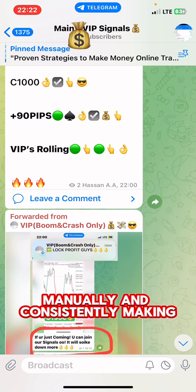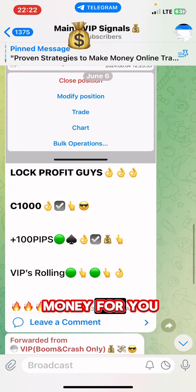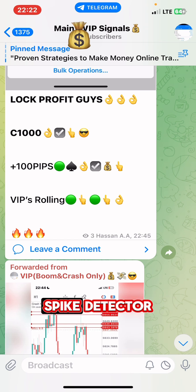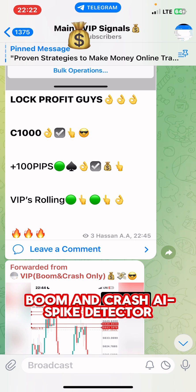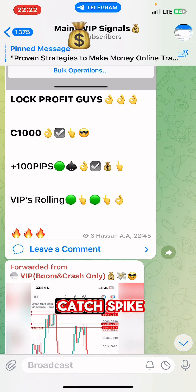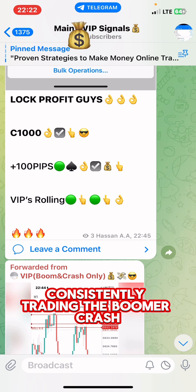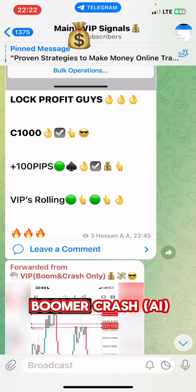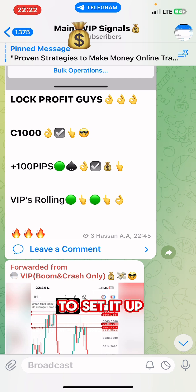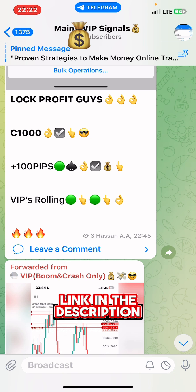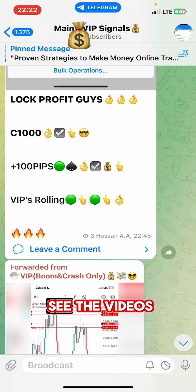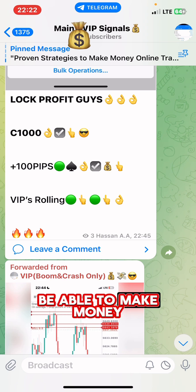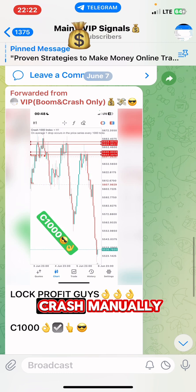The last and most important one is to get our boom and crash AI spike detector, which is a special tool used to catch spikes consistently trading the boom and crash. I have many videos that fully explain what our boom and crash AI spike detector is, how to use it, and how to set it up. Check the link in the description — those videos will give you more insight on how to make money trading the boom and crash manually.